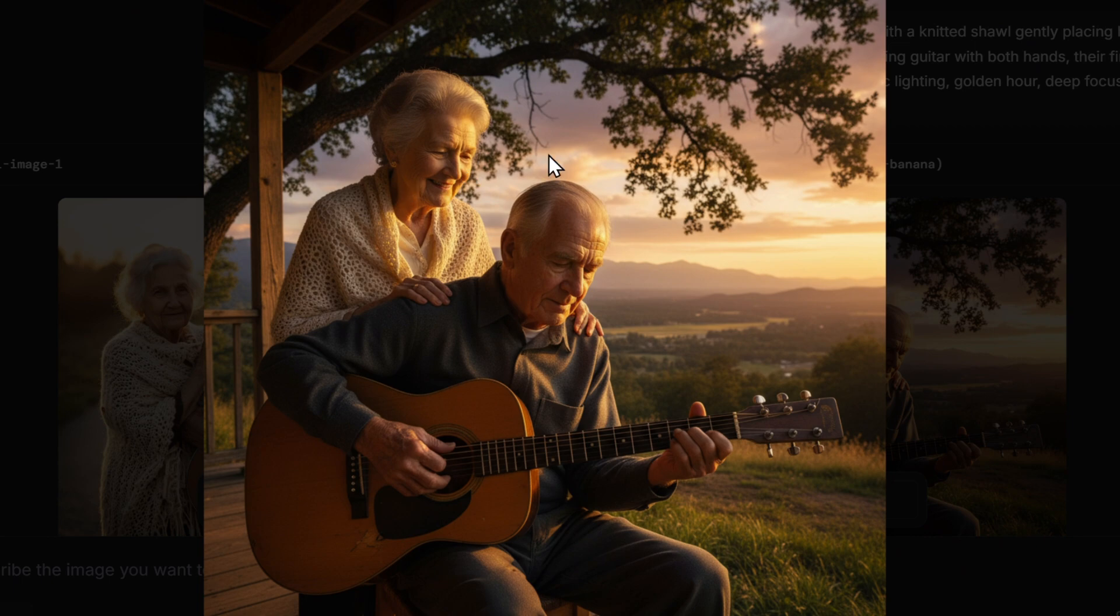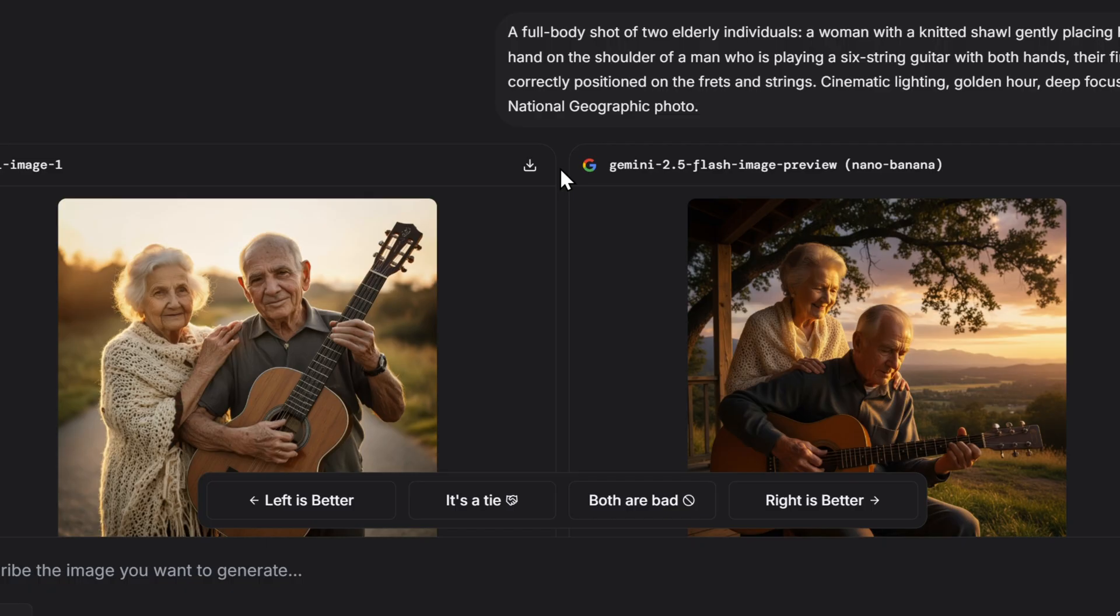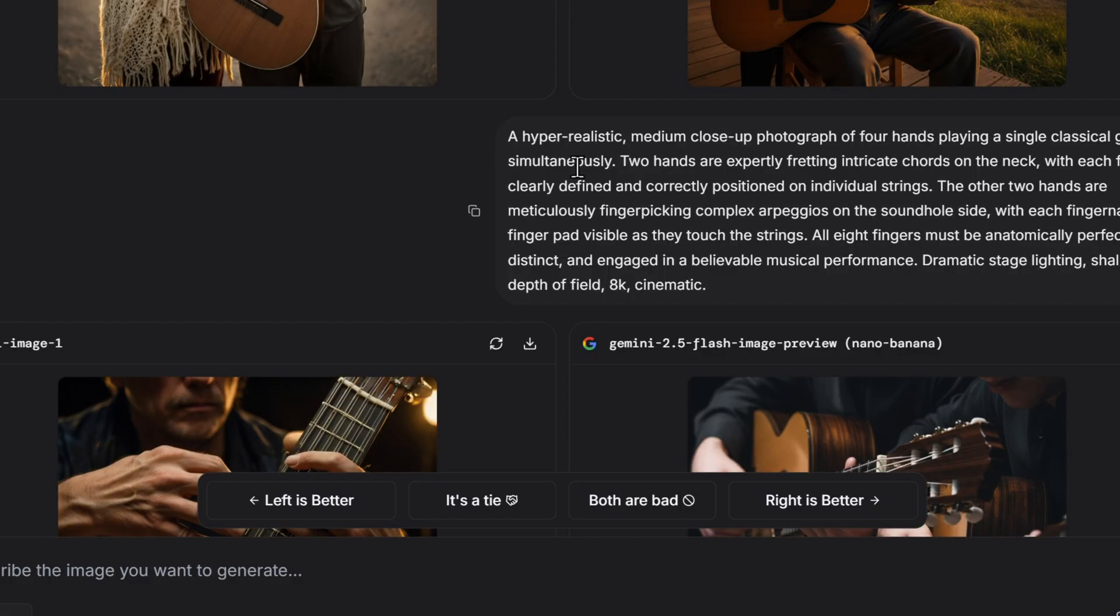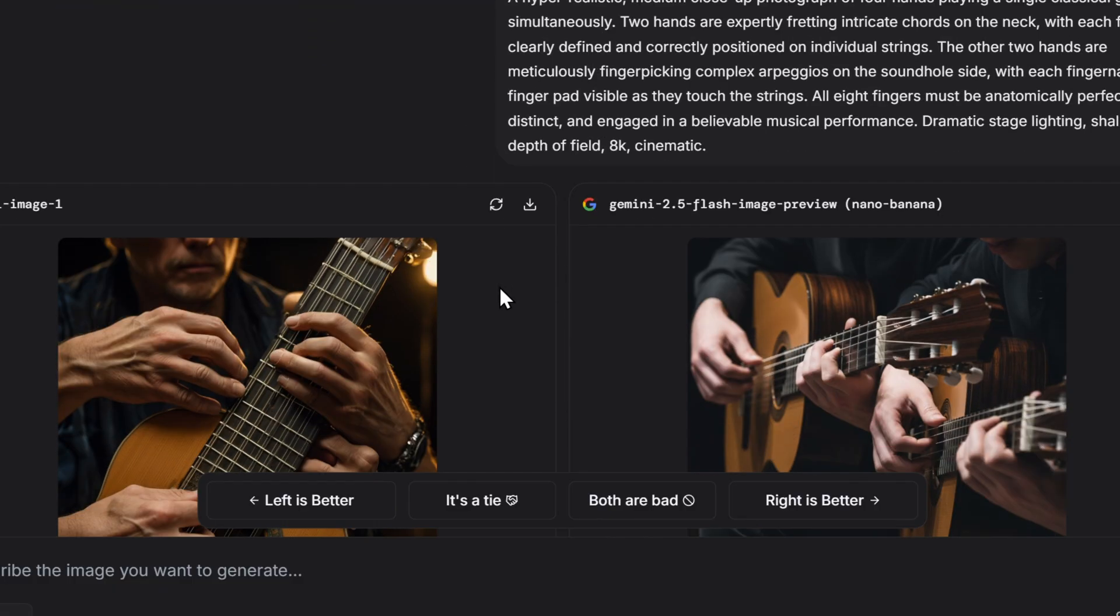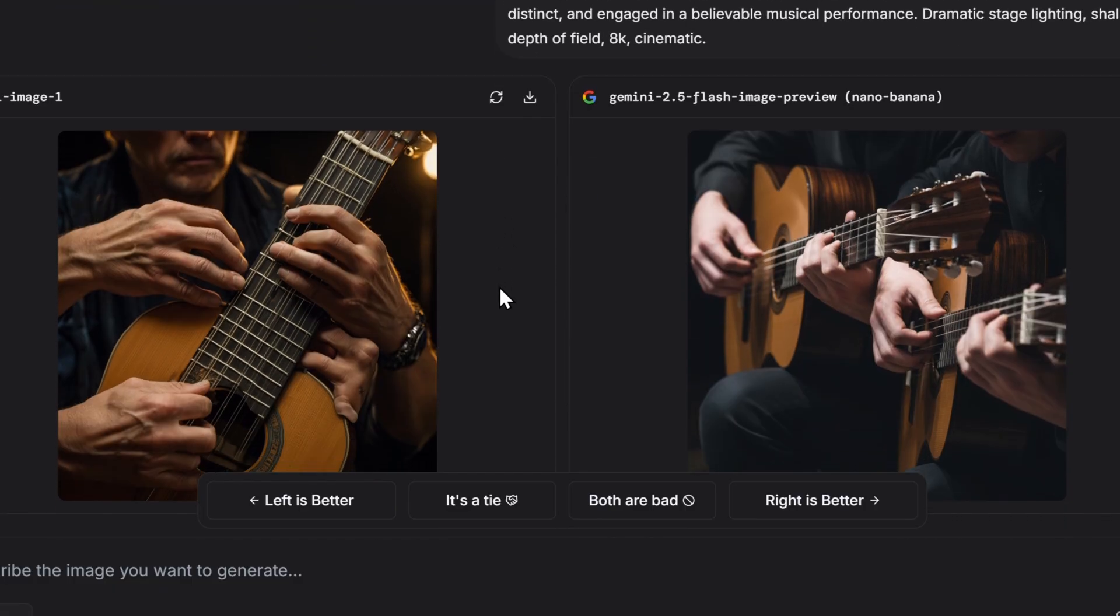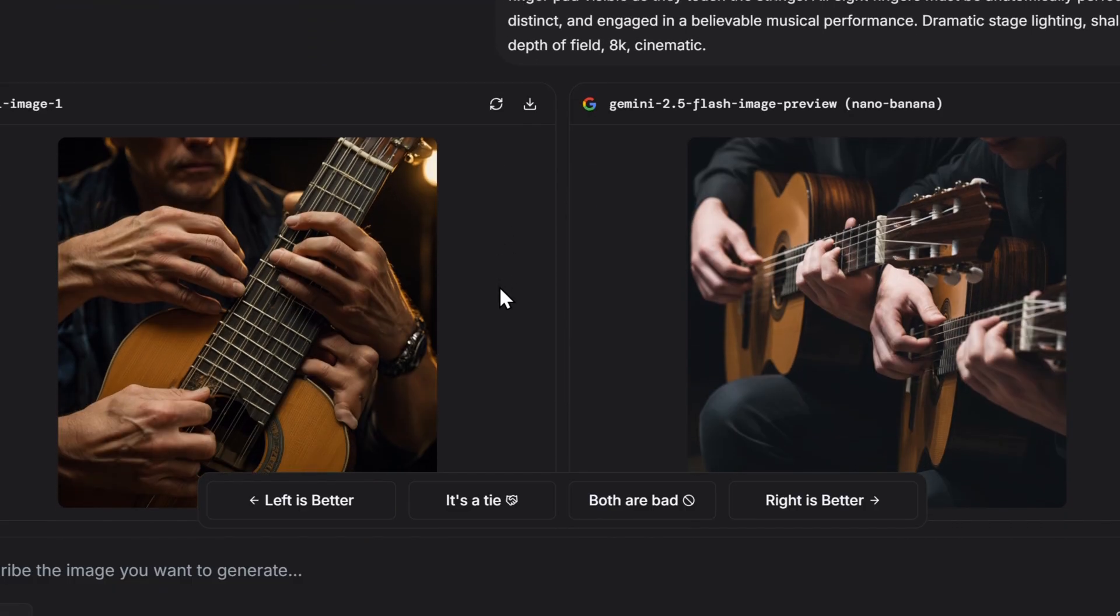Then we have one weird prompt: a hyper-realistic medium close-up photograph of four hands playing a single classical guitar simultaneously. This is to see how AI handles the fingers, which is the most important part and the hardest.